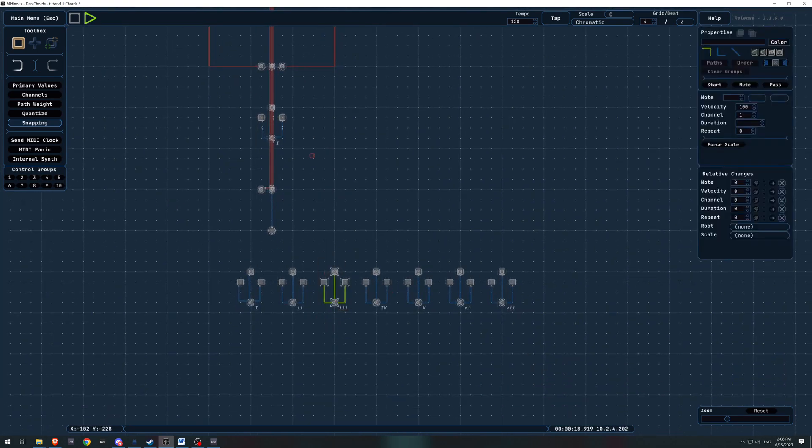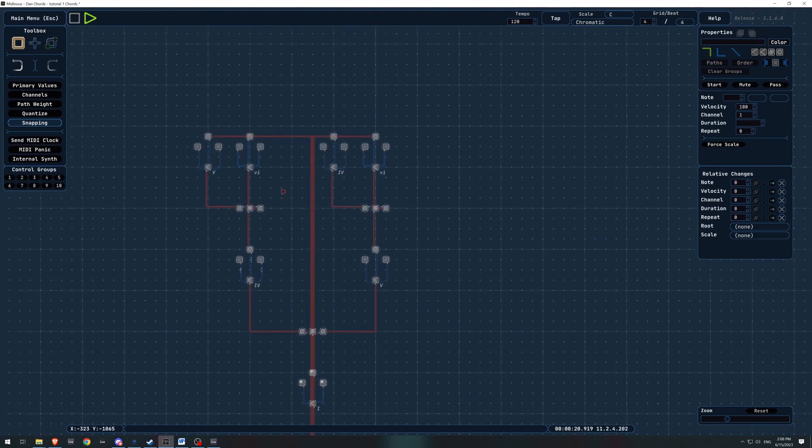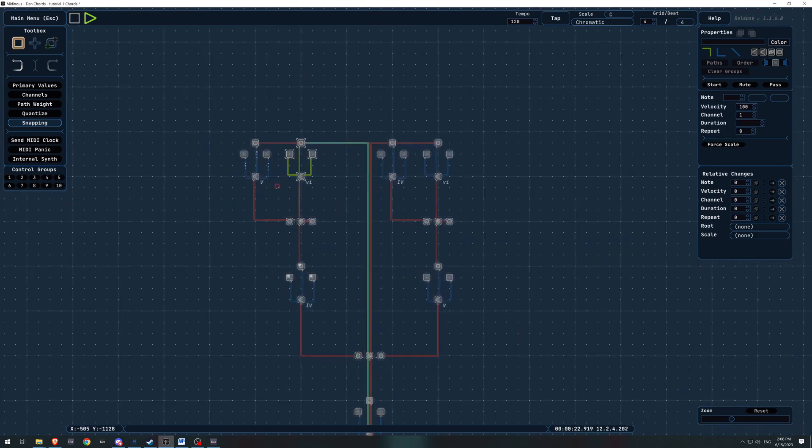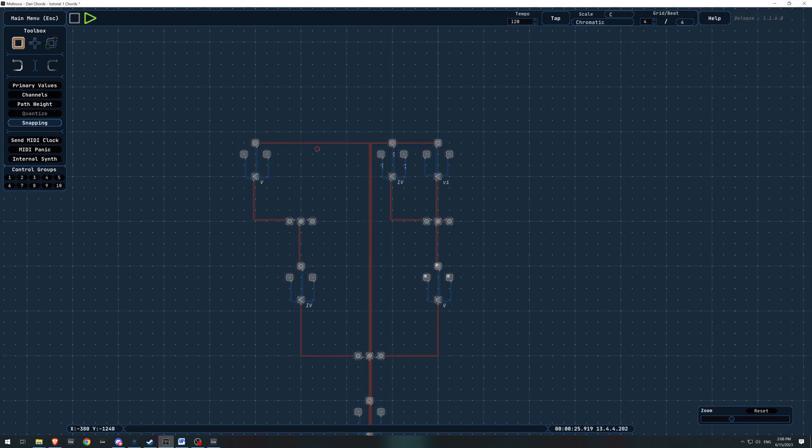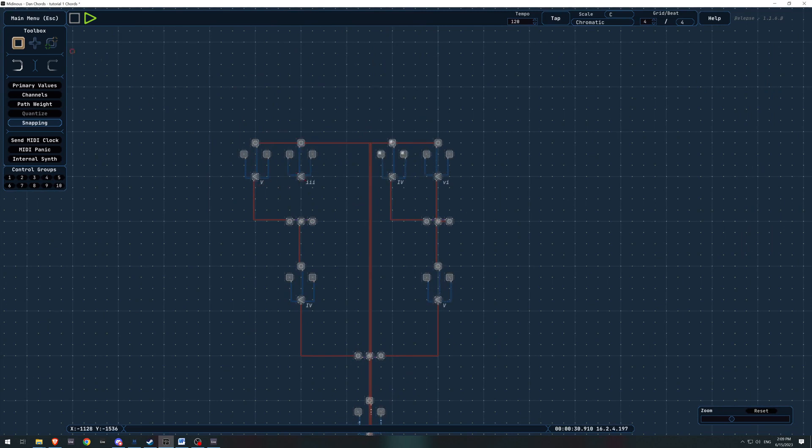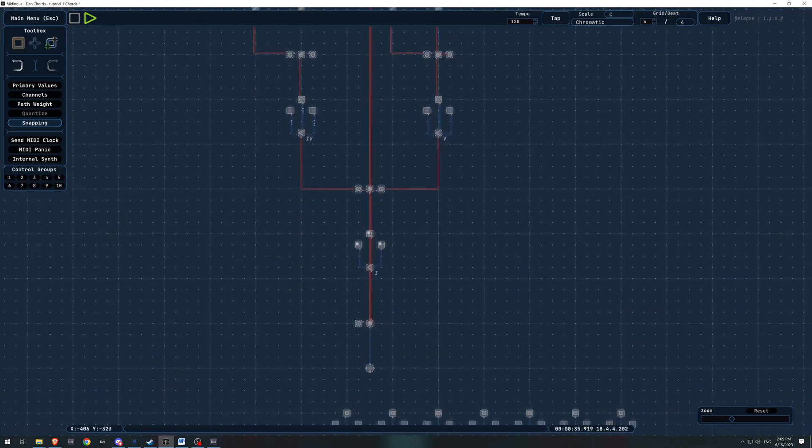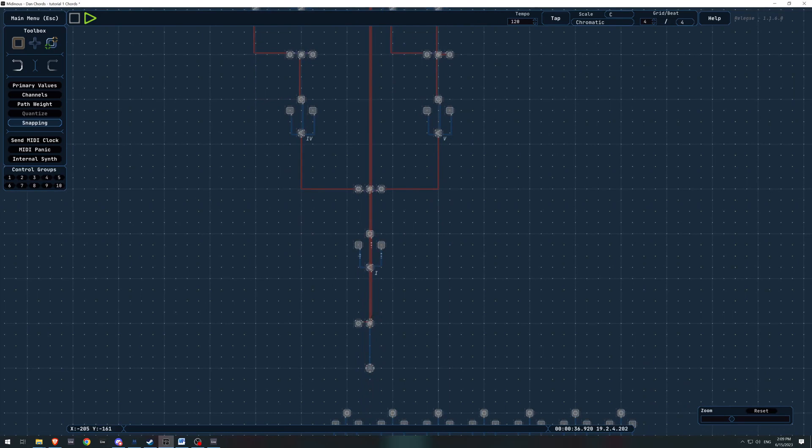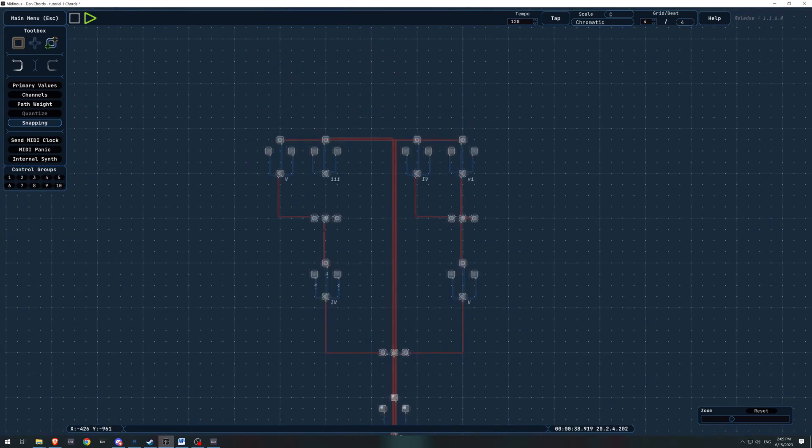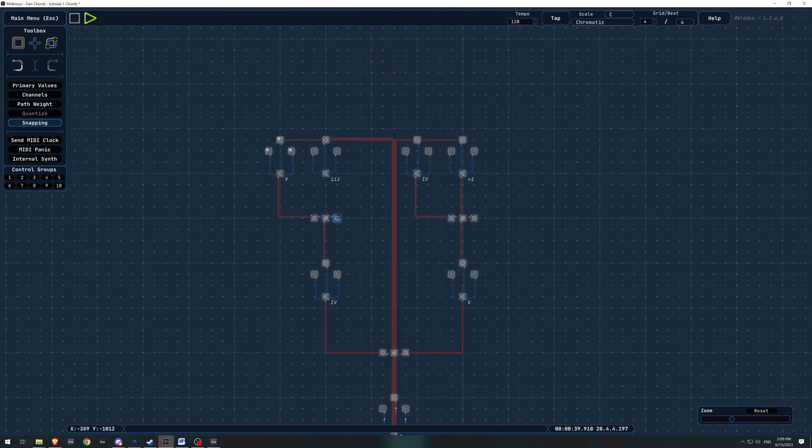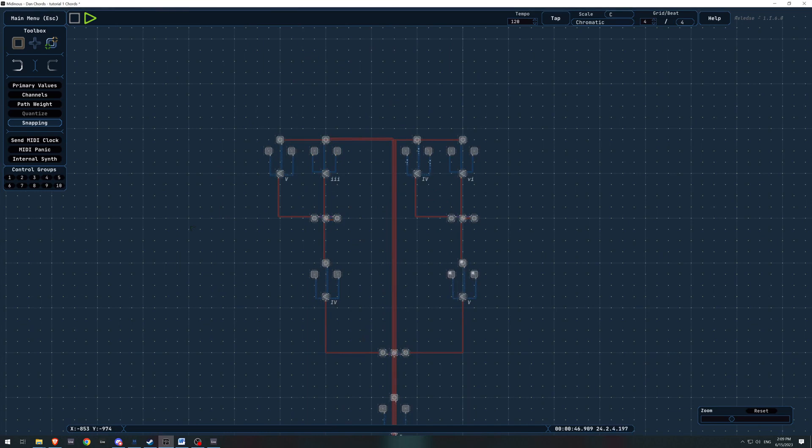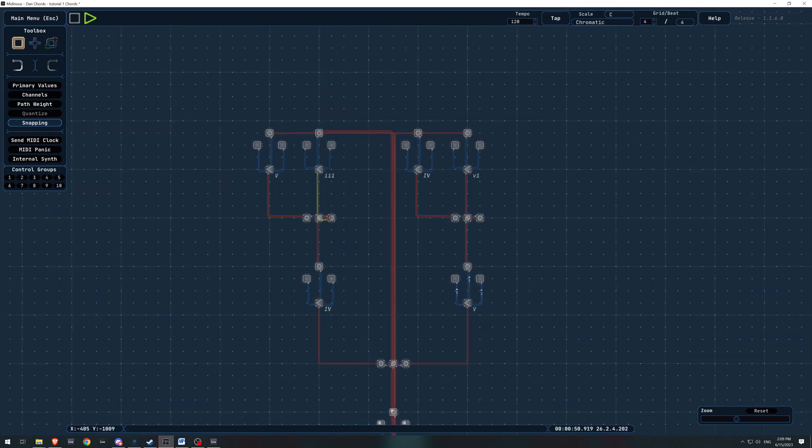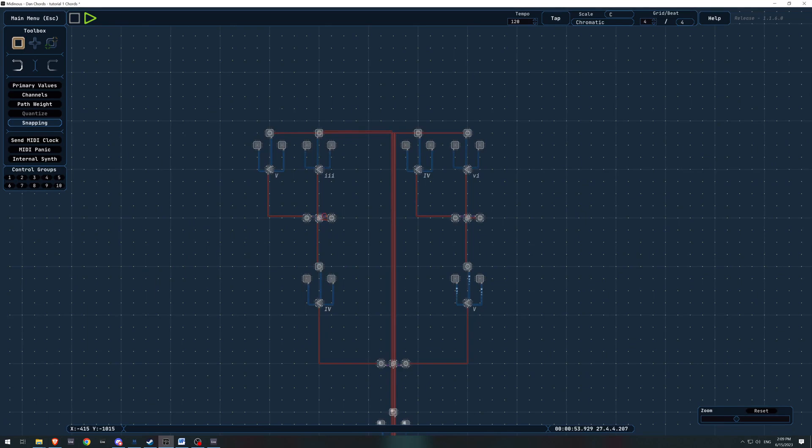You might want to choose a three chord instead of a six. I'll just get rid of that. And I'll just get rid of that. There you go. Throw in a three chord, go to a pathing and set that up. All right.